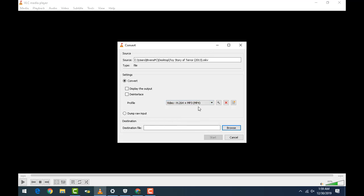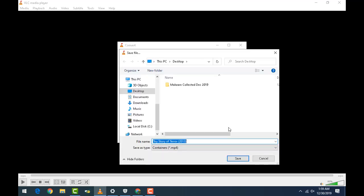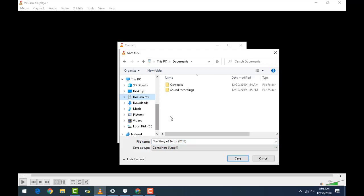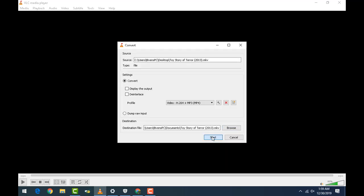And then we're just gonna go right down here, select where we want it to come out at, go to our documents, and then we're gonna go ahead and start. And what it's gonna do...